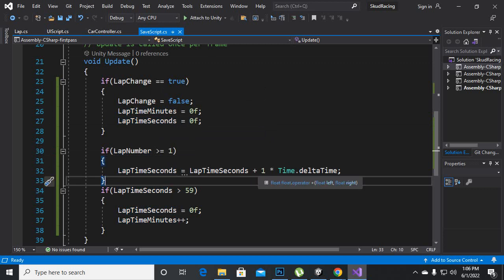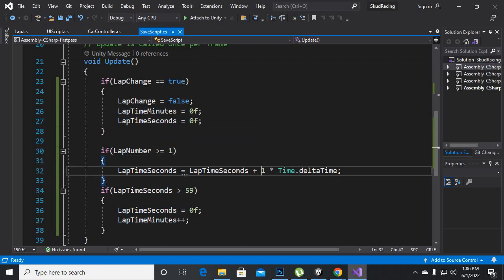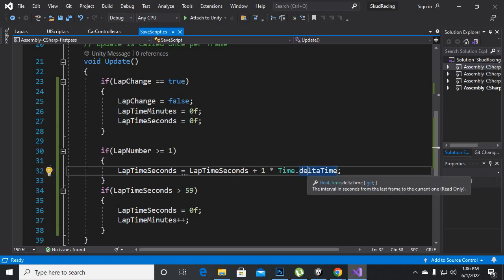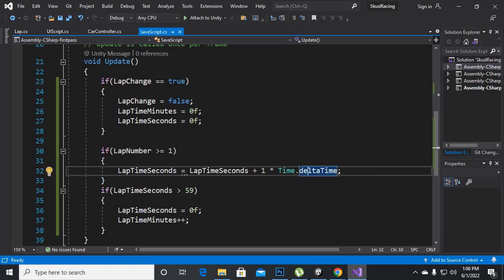Time.deltaTime is standard time which is from 0 to 60 seconds like this. And we are saying here that if lap time seconds become greater than 59...